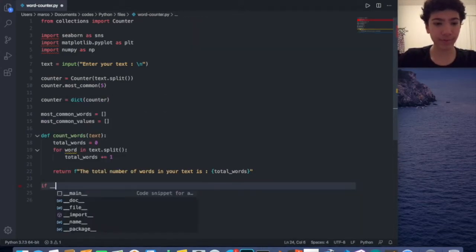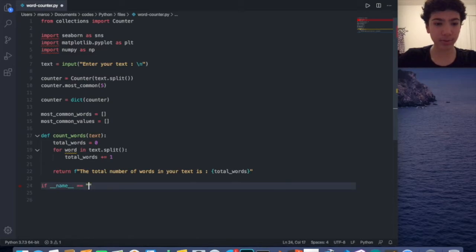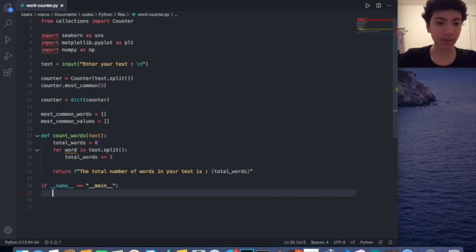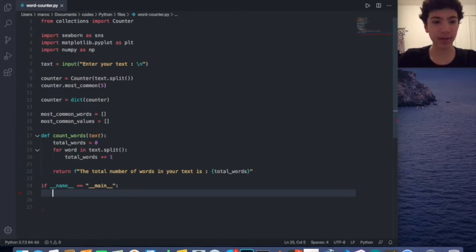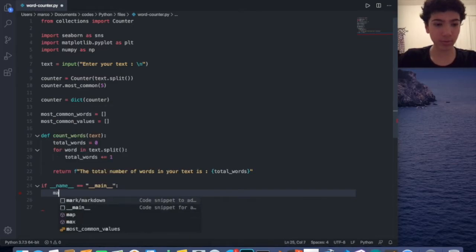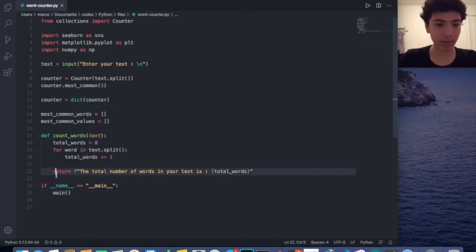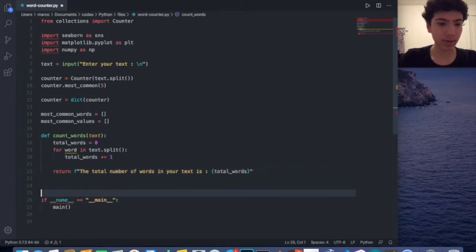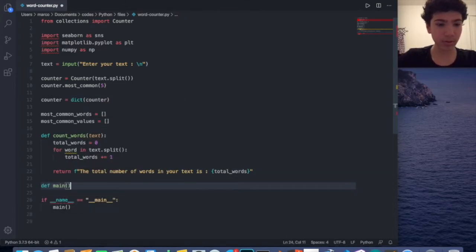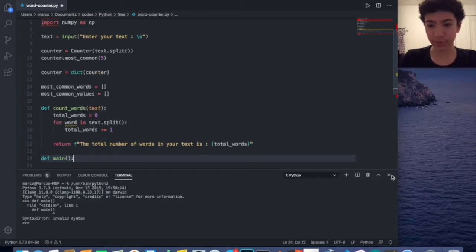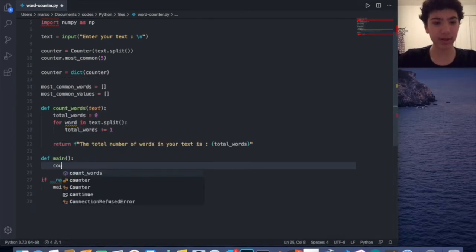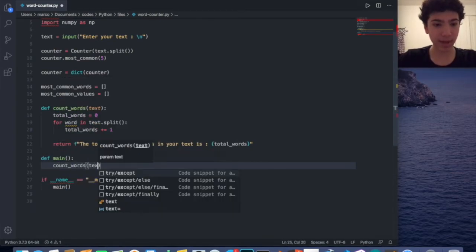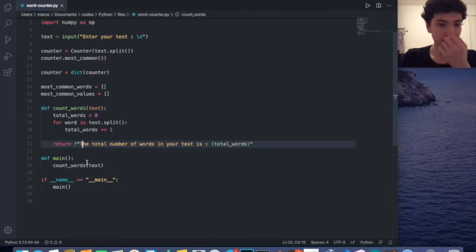Now I'm going to add if __name__ == '__main__'. Basically what this says is: if the file is being run from the same file, then we run main(). So I'll define main(), and that's going to call count_words(text).